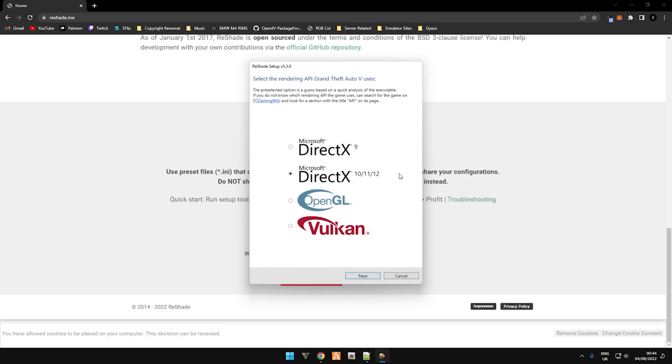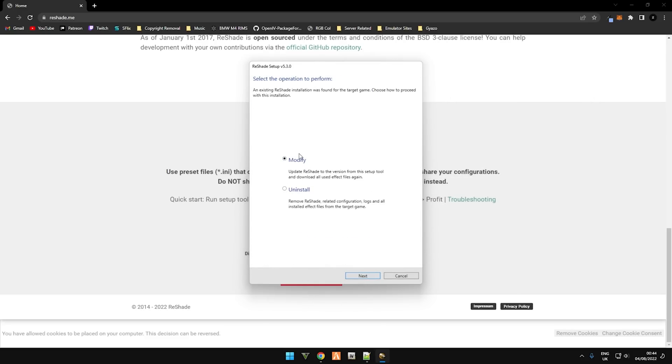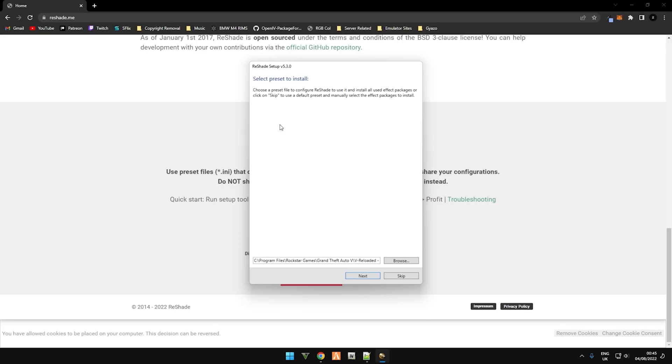Make sure this one's selected: DirectX 10, 11, 12. As I have Reshade already installed, it's asking me to modify or uninstall. For yourself, if it's your first time installing, just click install.